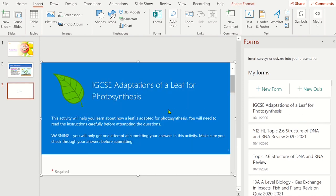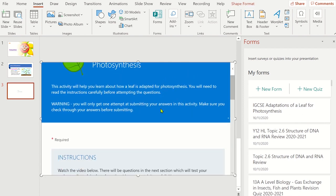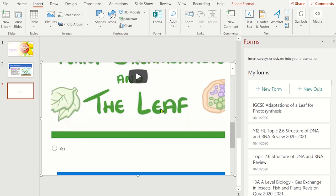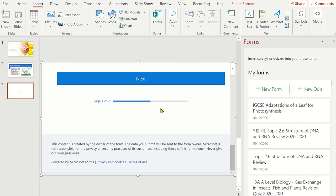If you had made a mistake and selected the wrong quiz or form, you can click on the hidden menu icon on the slide and then select Delete.